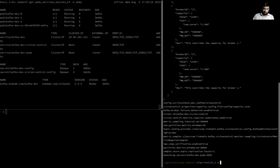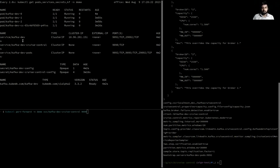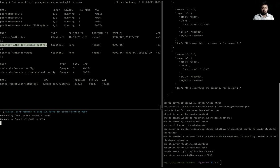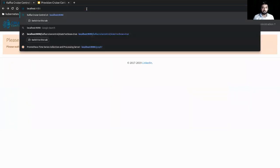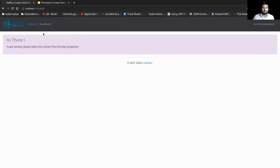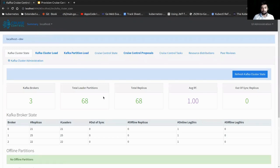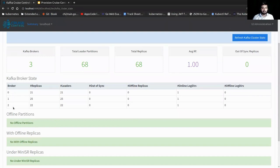Now let's port-forward the headless service for Kafka Cruise Control so we can access the Cruise Control UI from our localhost in the browser. We're hitting localhost:9090 where we've port-forwarded that service pointing to the Cruise Control pod. As you can see, Kafka Cruise Control is up — showing broker status for broker IDs 0, 1, and 2.